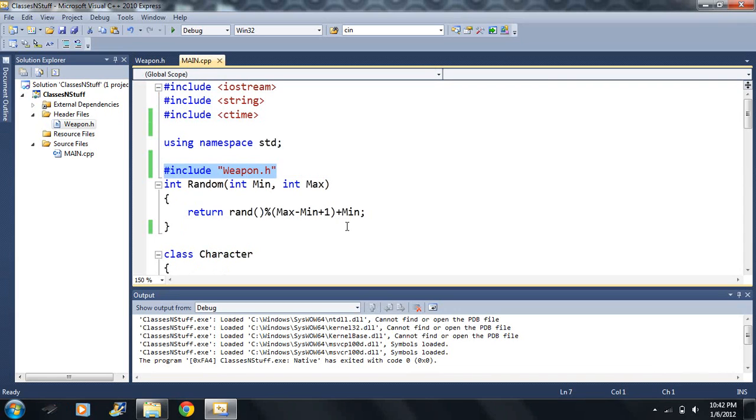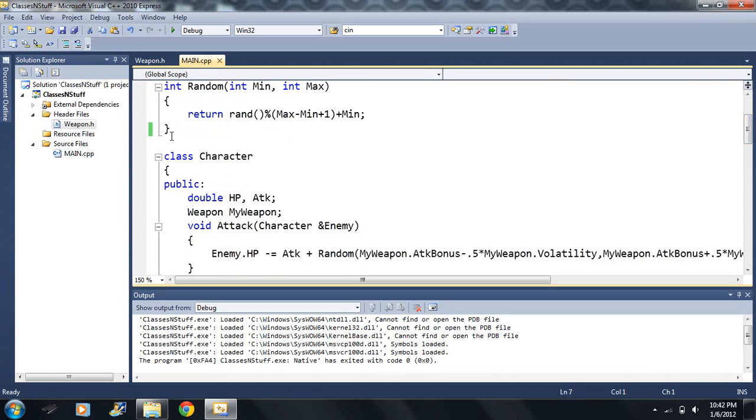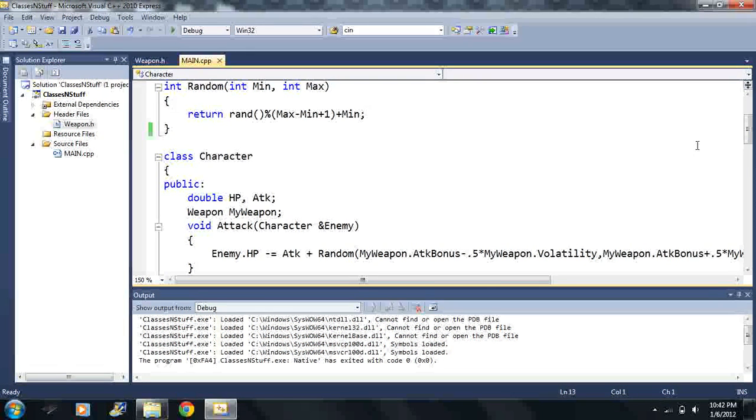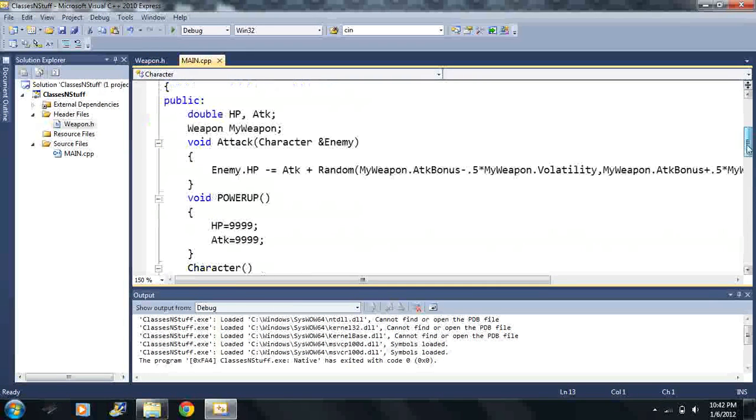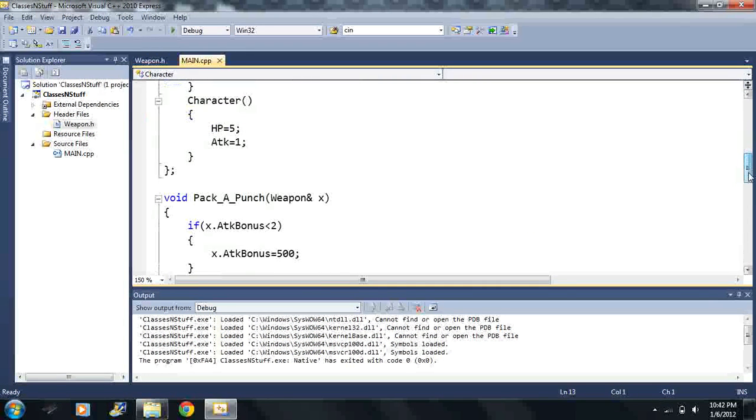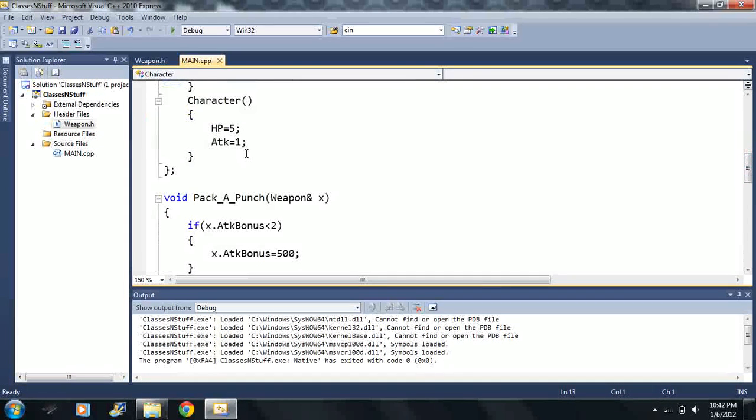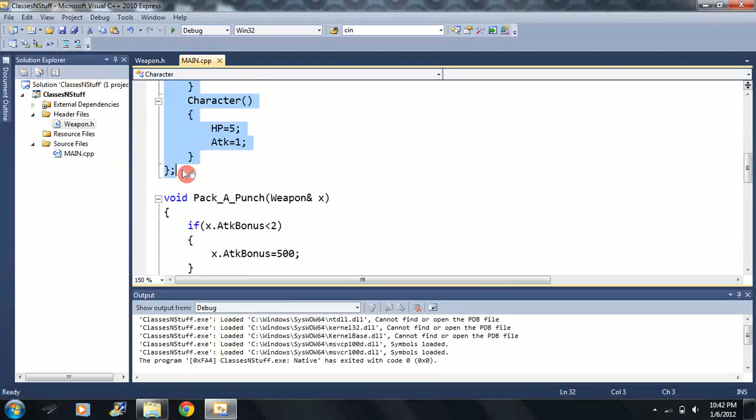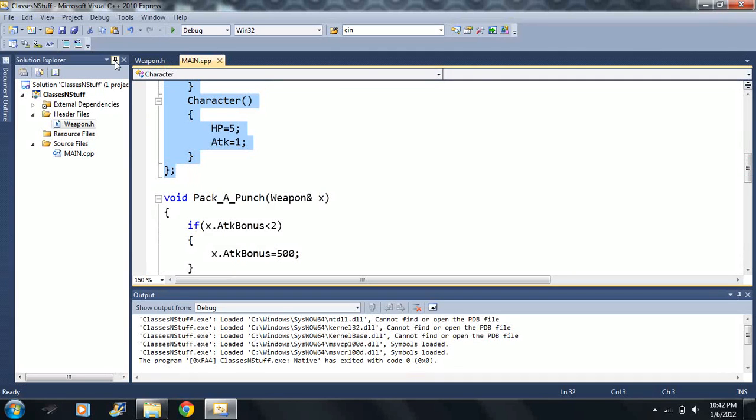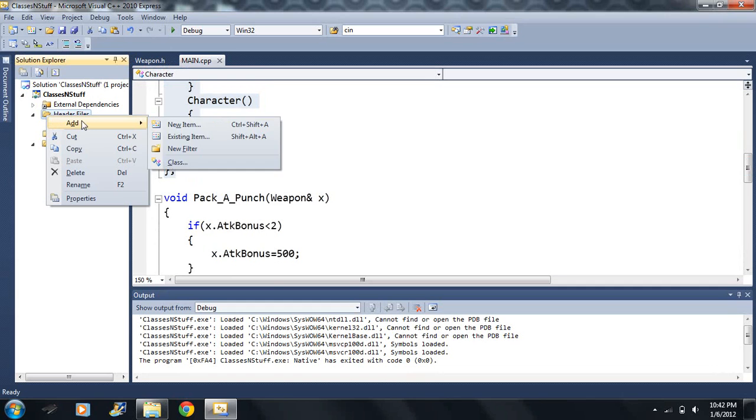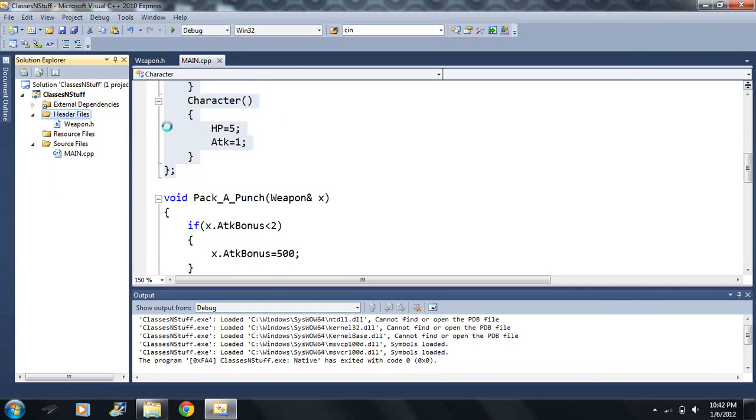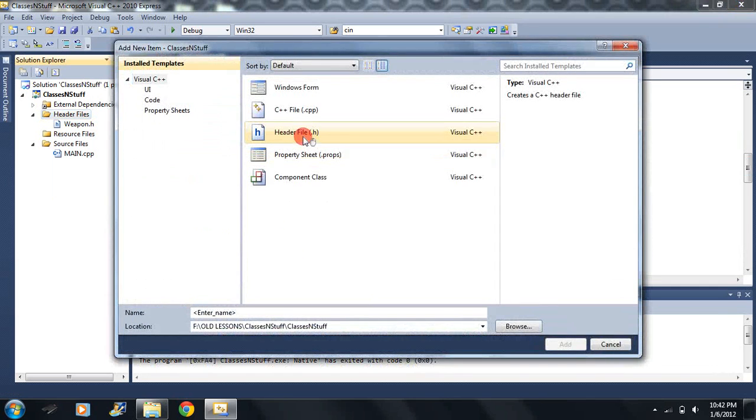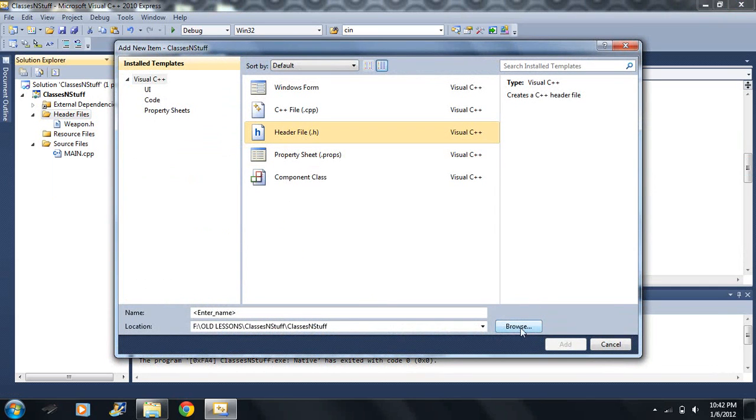And you may have done that with your class as well with the character class which is what I'm going to do. I'm going to go to here, scroll down just a little bit, hold down the shift key, click here, ctrl c. And you do the same exact thing, right click add, and I'm going to call it just character.